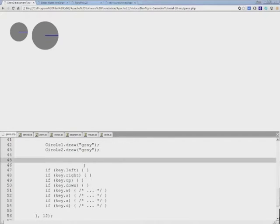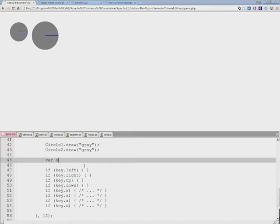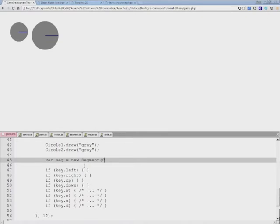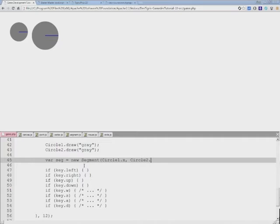And to determine whether two circles collide, first we need to create a new segment. And this segment will stretch from the first circle's origin to the other. Circle one x, circle two, circle one y.